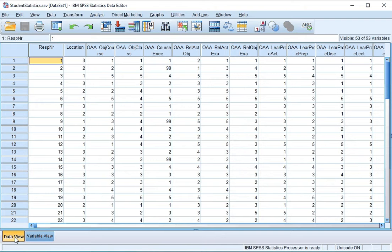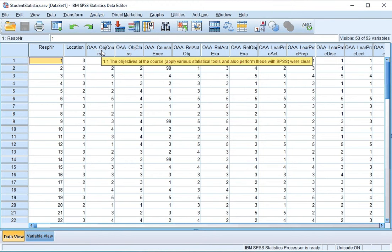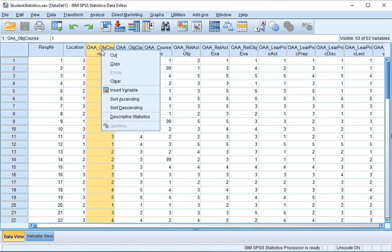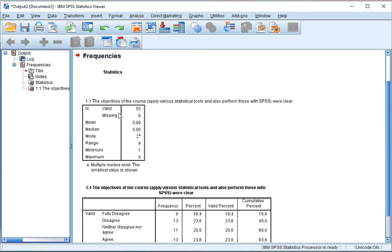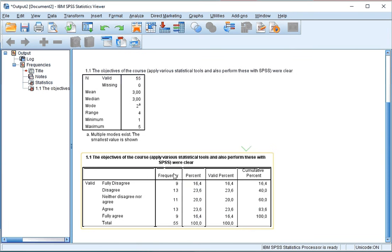If you are in the data view, you can right click on the variable name that you want a frequency table of and then simply select descriptive statistics. You then get a nice frequency table of the variable you selected.